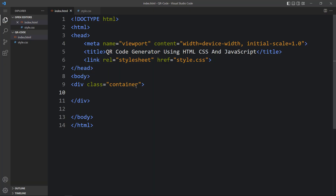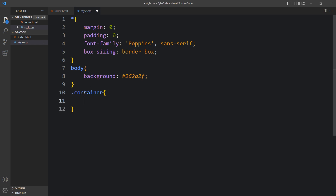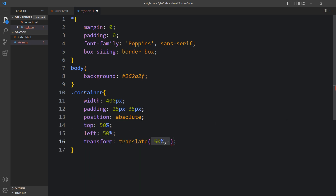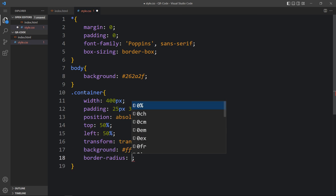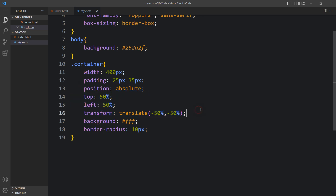Now you can see the same web page again. Let's come back to the HTML file and create one div with the class name 'container'. Next we will add the CSS for this container. For the container we will add CSS properties like width, some padding for space inside the box, and position absolute, top 50%, left 50%, transform translate(-50%, -50%) — it will move this div to the center of the web page — along with a white background and border radius.